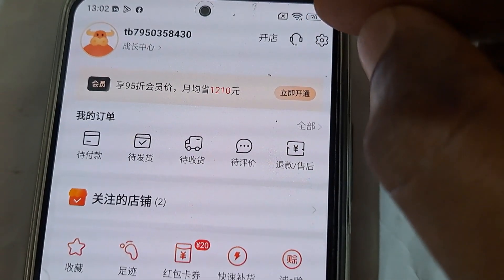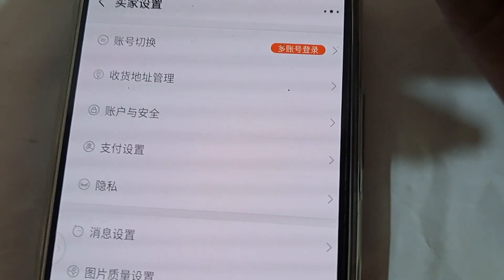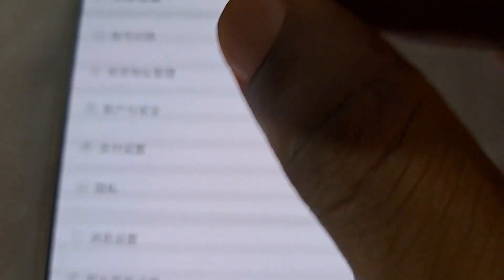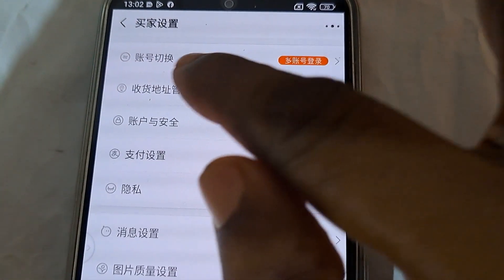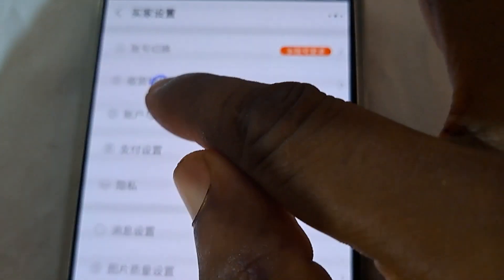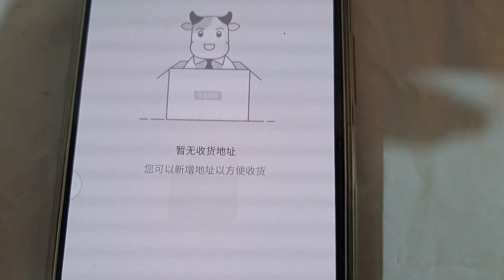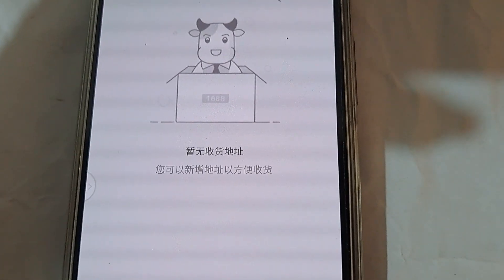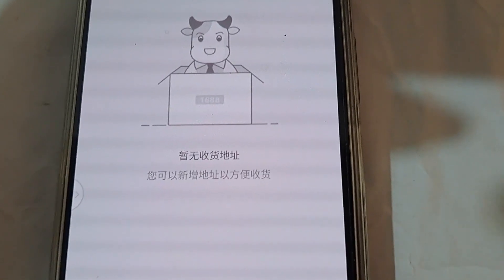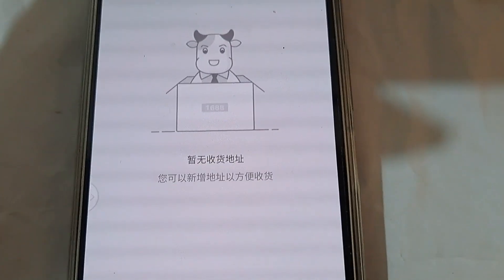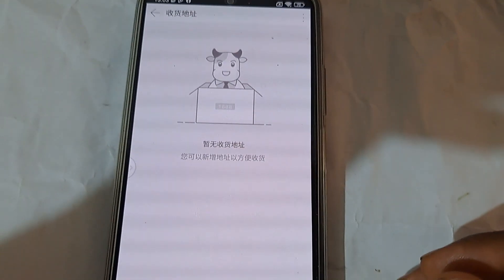When you click on that, give it some time to load and you will come to an interface like this. Click on the second row — let me translate — 'Delivery Address Management.' Click on it. When you click on it, this is how a virgin account will look if you have not added any address before or ordered and paid with your account. This is how it will look by default.